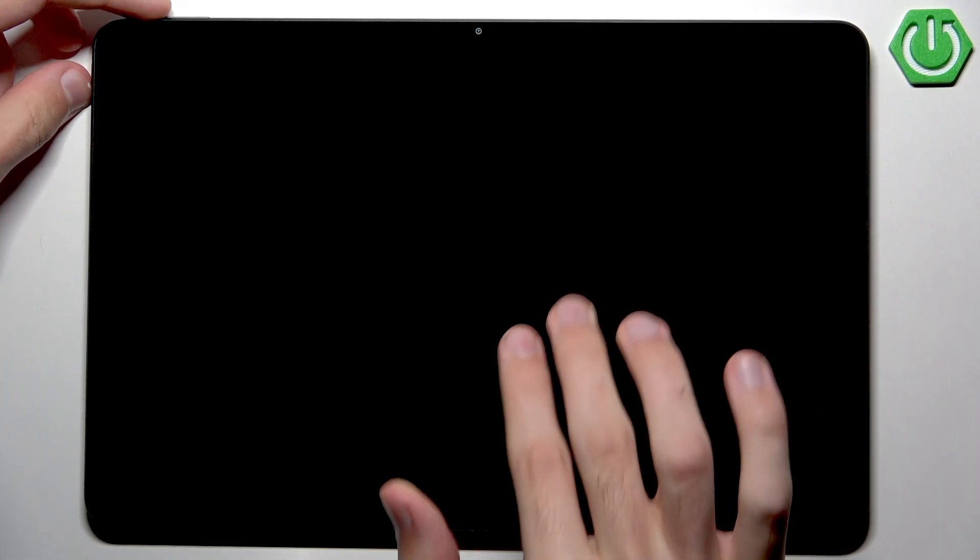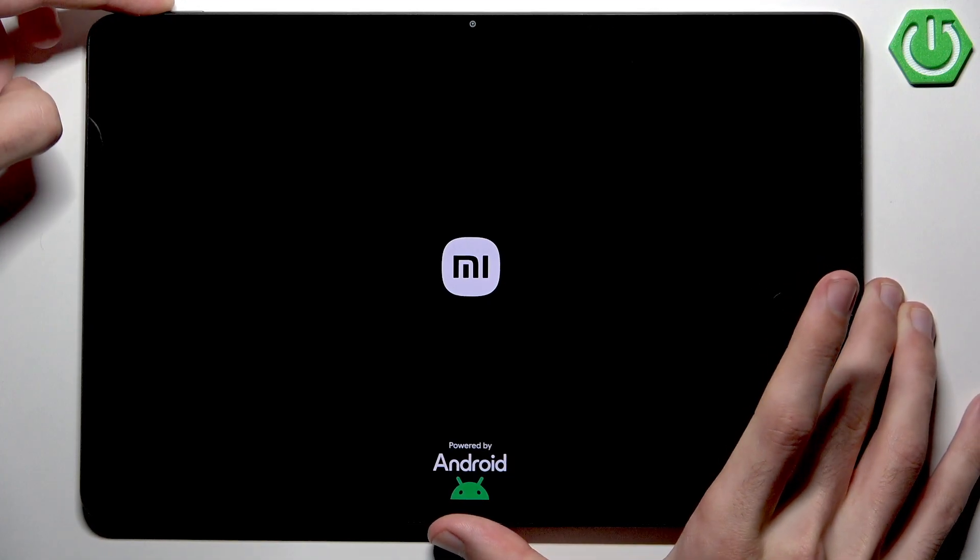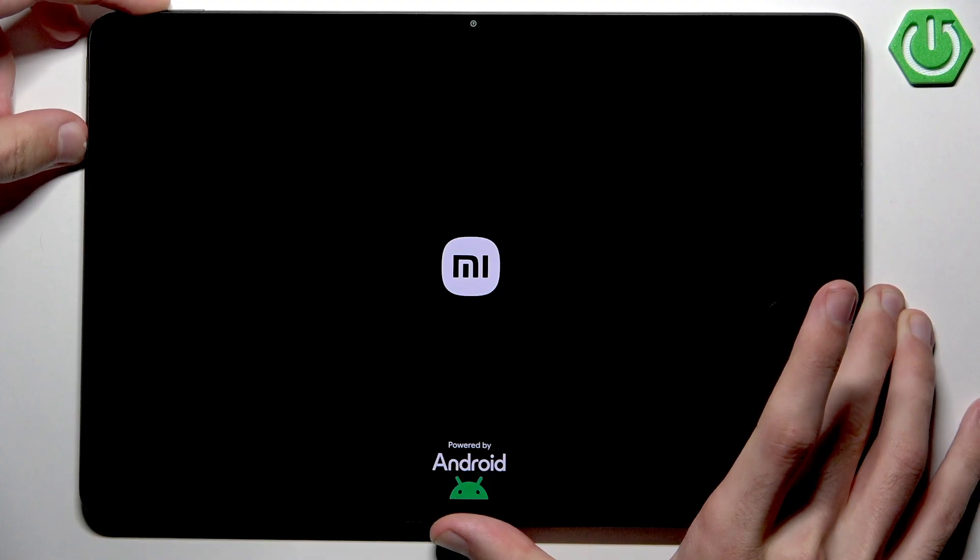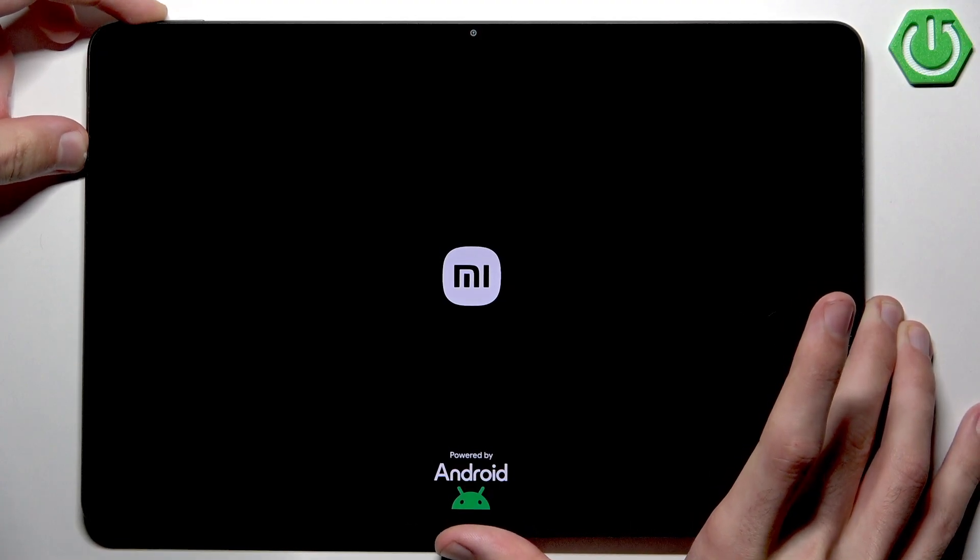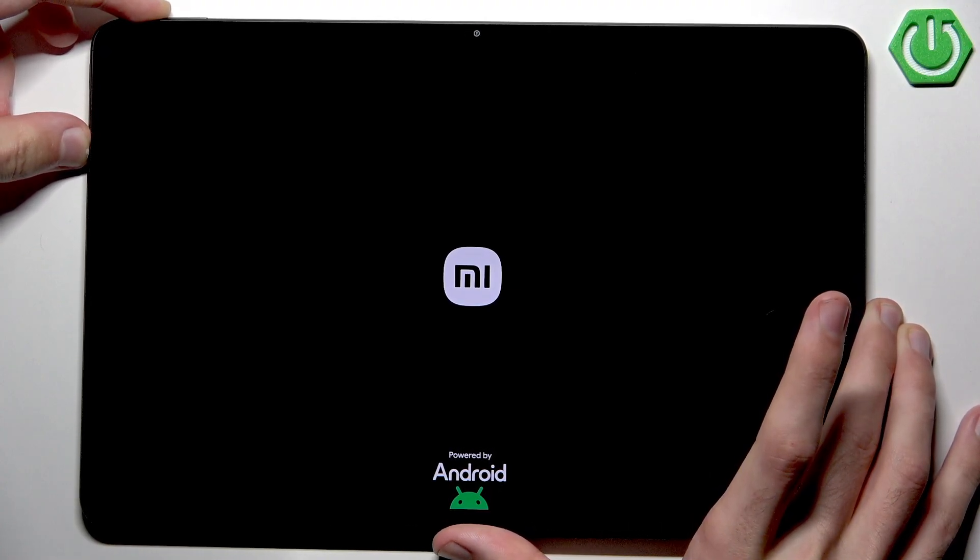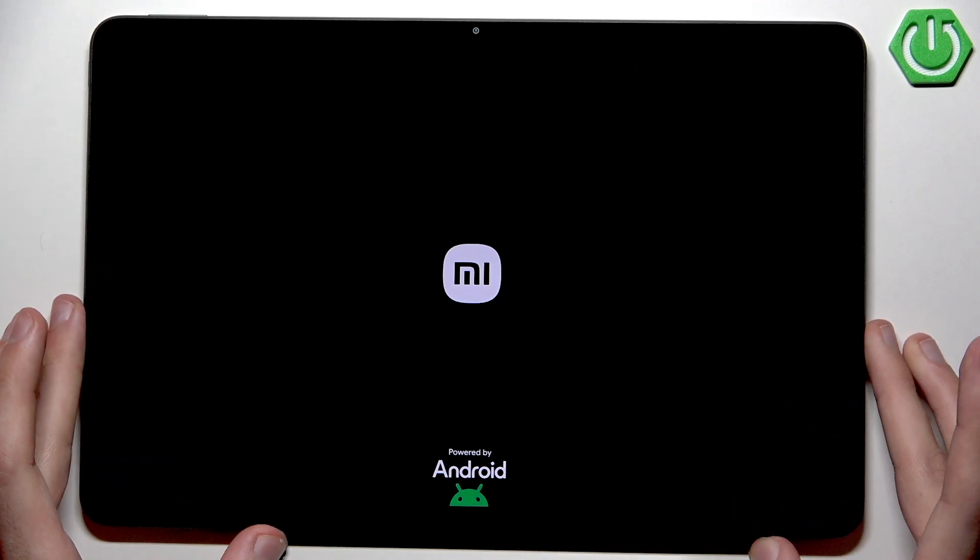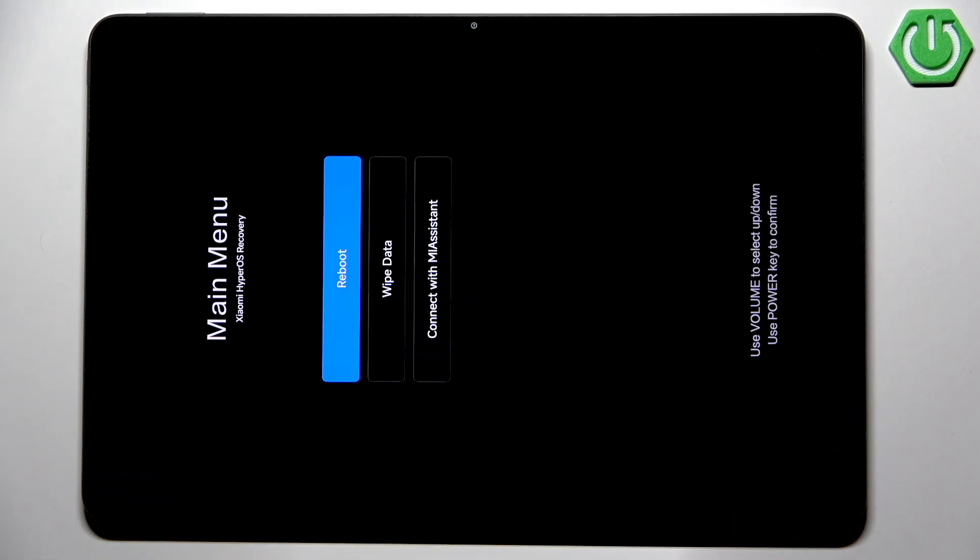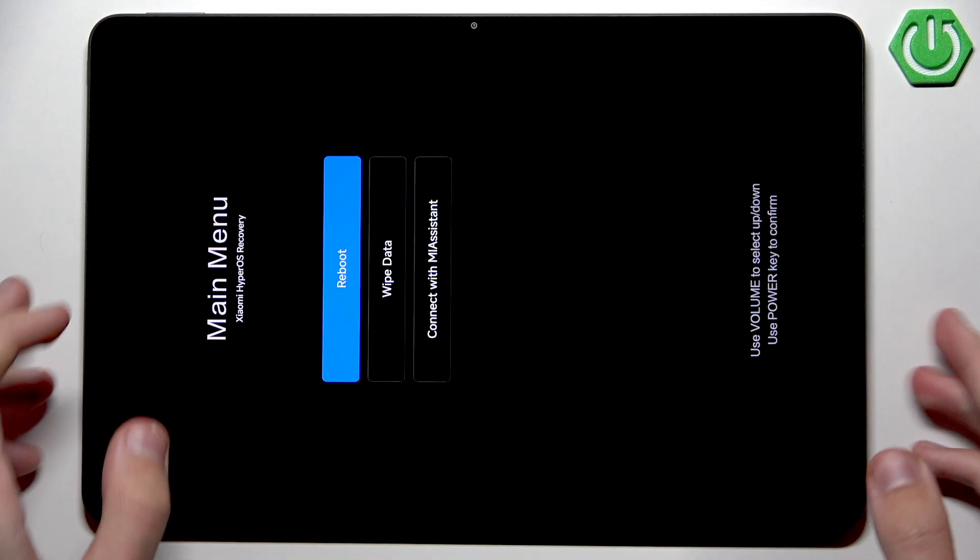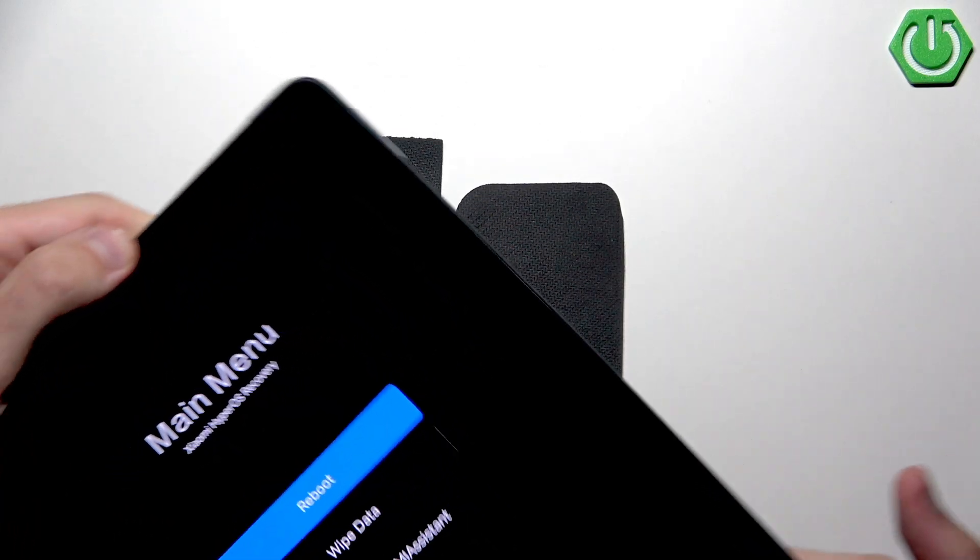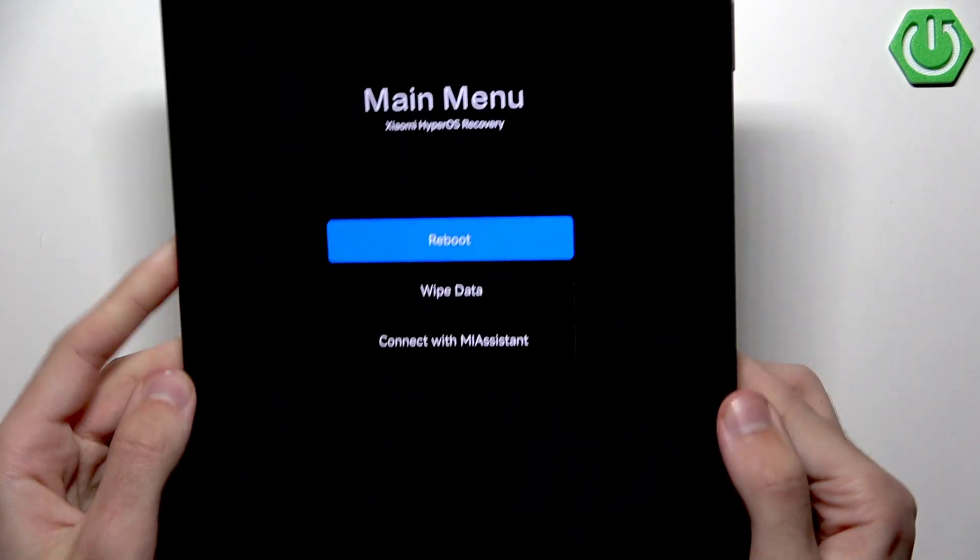Now we want to start pressing and holding power button and volume up button, but this is very important: the moment you see the MI logo on the screen, you want to release the power button. So power button and volume up button combo, and we are waiting for the MI logo. When it appears, we are releasing the power button while still pressing the volume up button. After a moment it is okay to release it, and we have the recovery mode which we wanted to access.